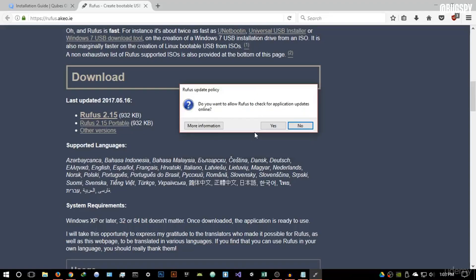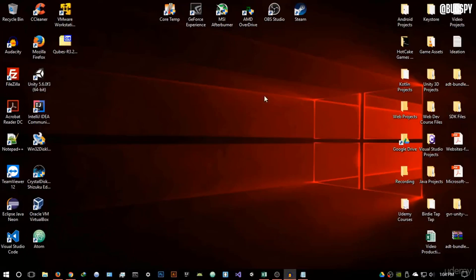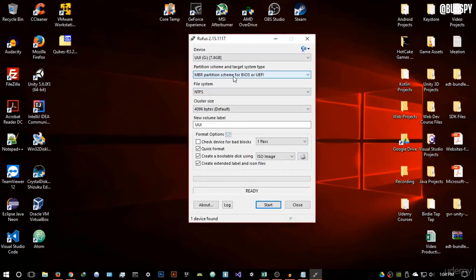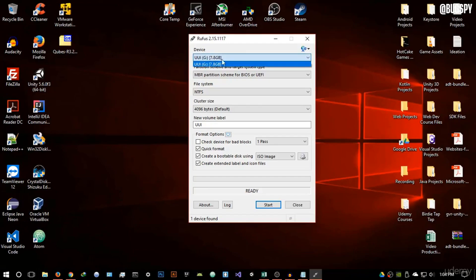Accept the permission to run Rufus and let it open. You're going to need a flash drive — preferably 16 gigabytes and above. If you don't have a flash drive of that size, I'll show you an alternative way of running Qubes OS through virtualization, which is one of the best ways. But nothing beats the USB installation method.